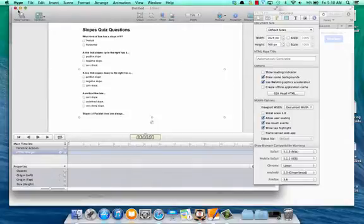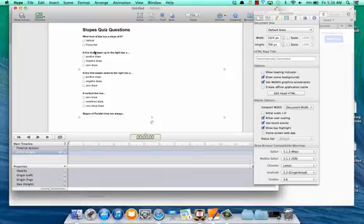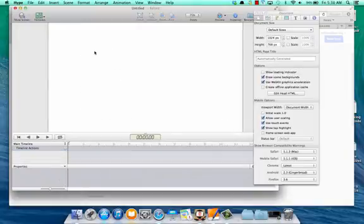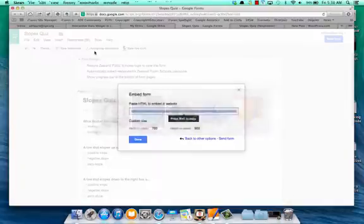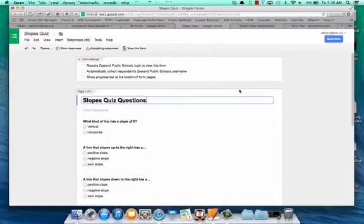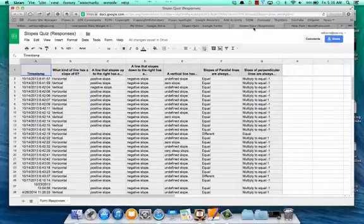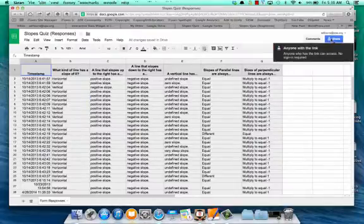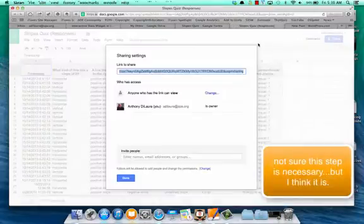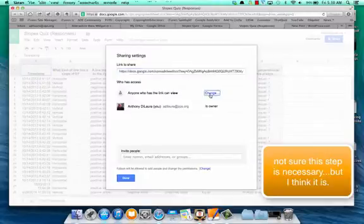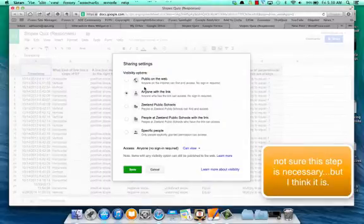Next we're going to do something similar. We'll delete that, and then we're going to head back over to Google and go to our response sheet. We're going to make sure our response sheet is viewable to anybody that has the link and hit save.